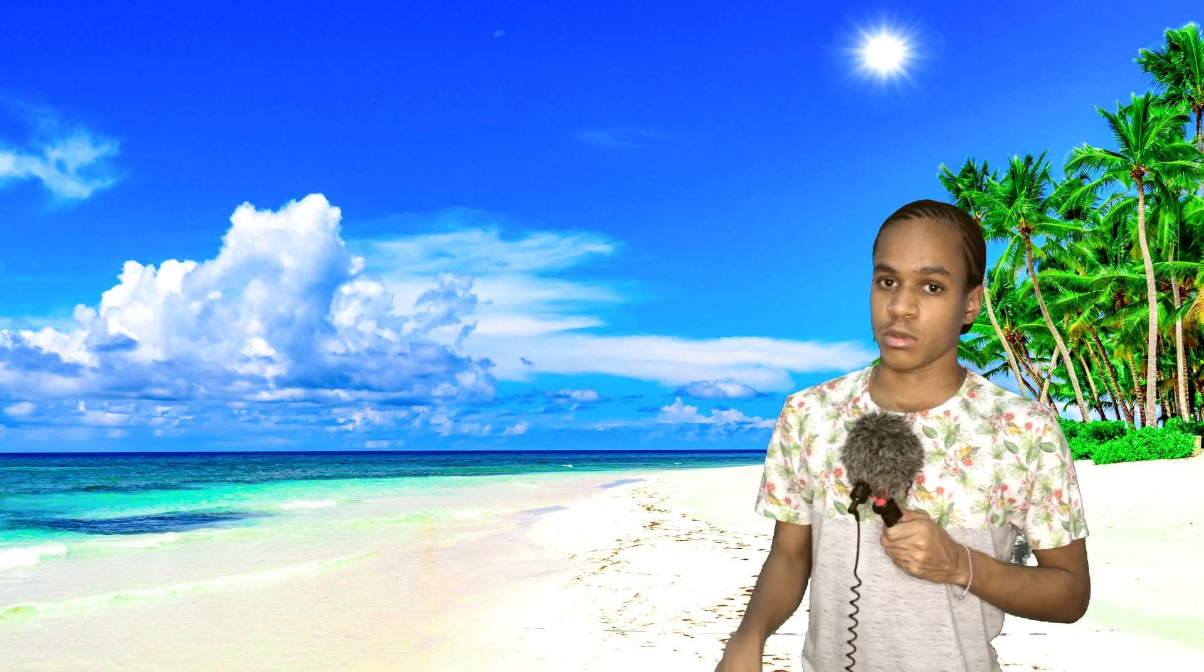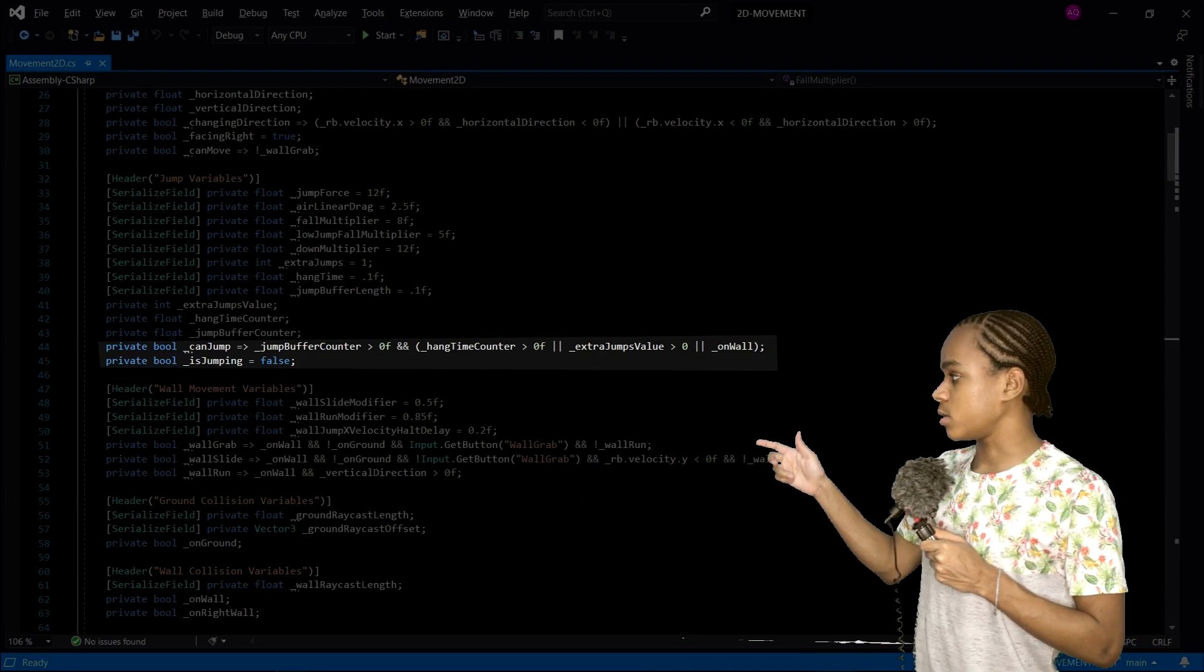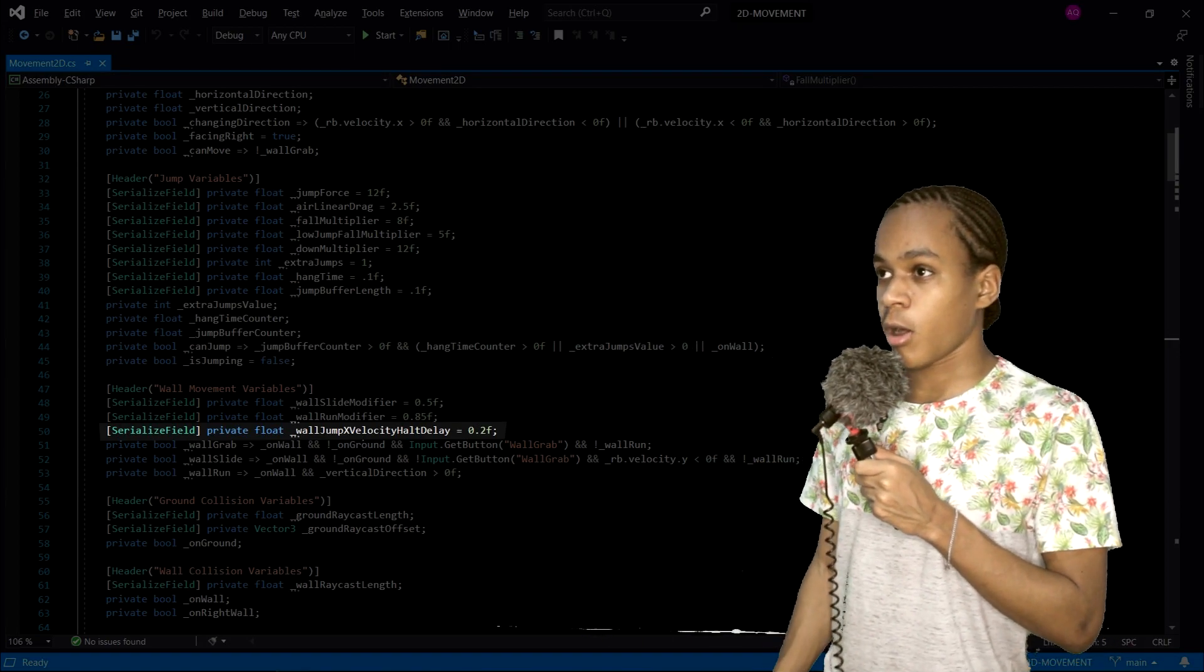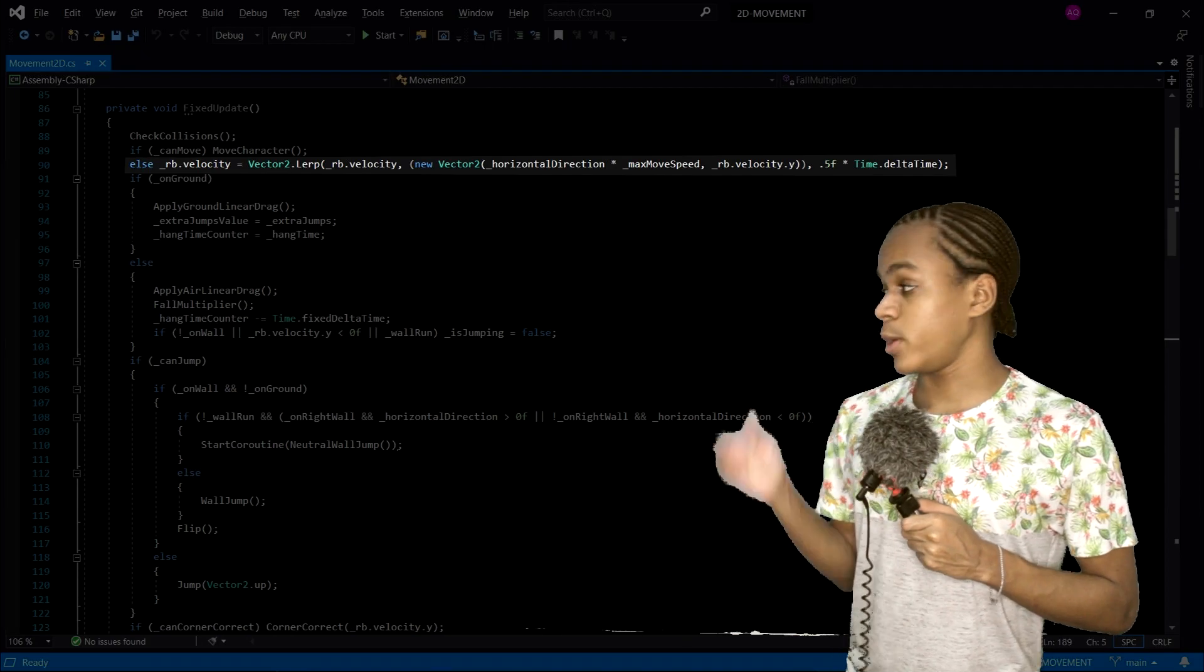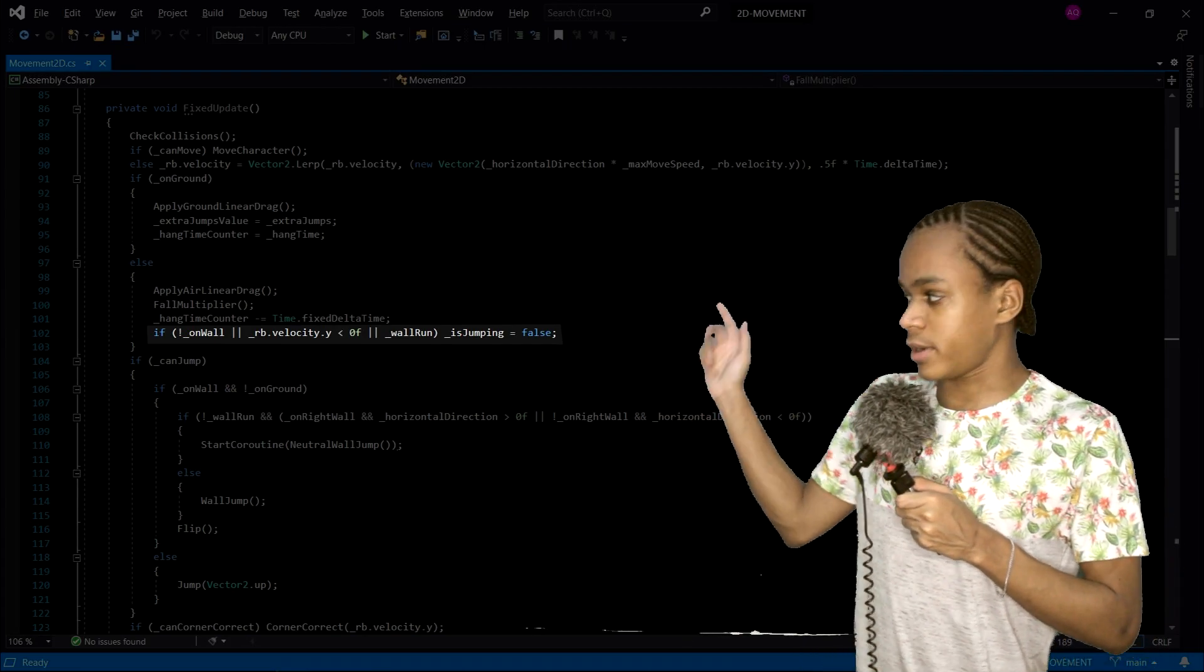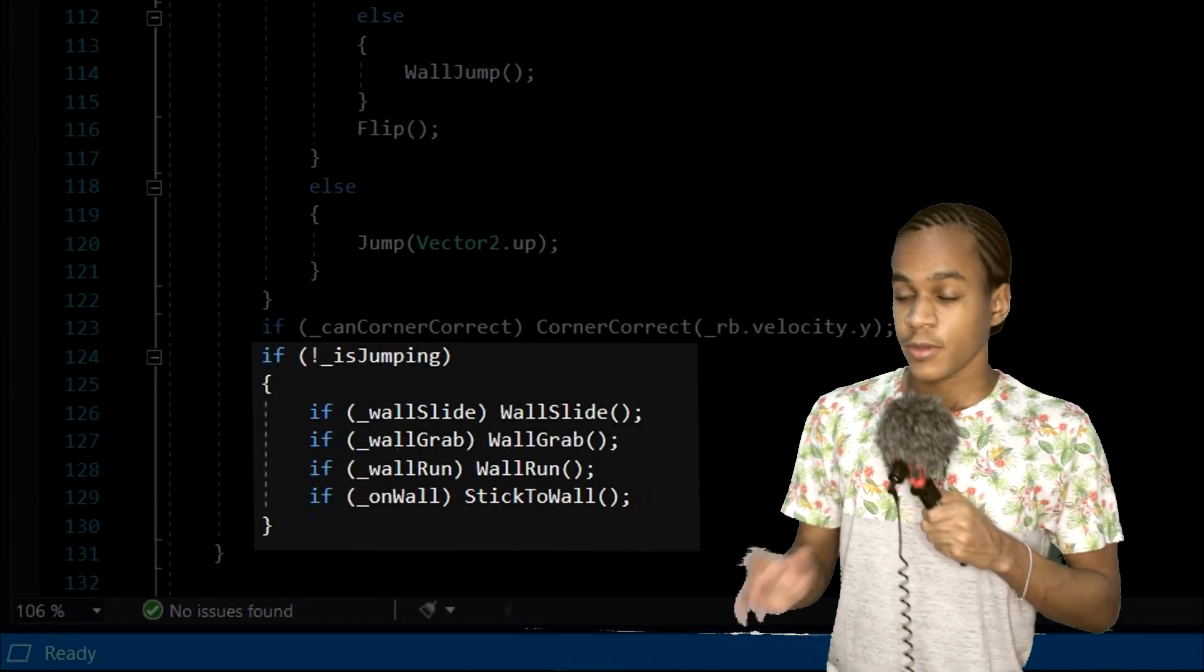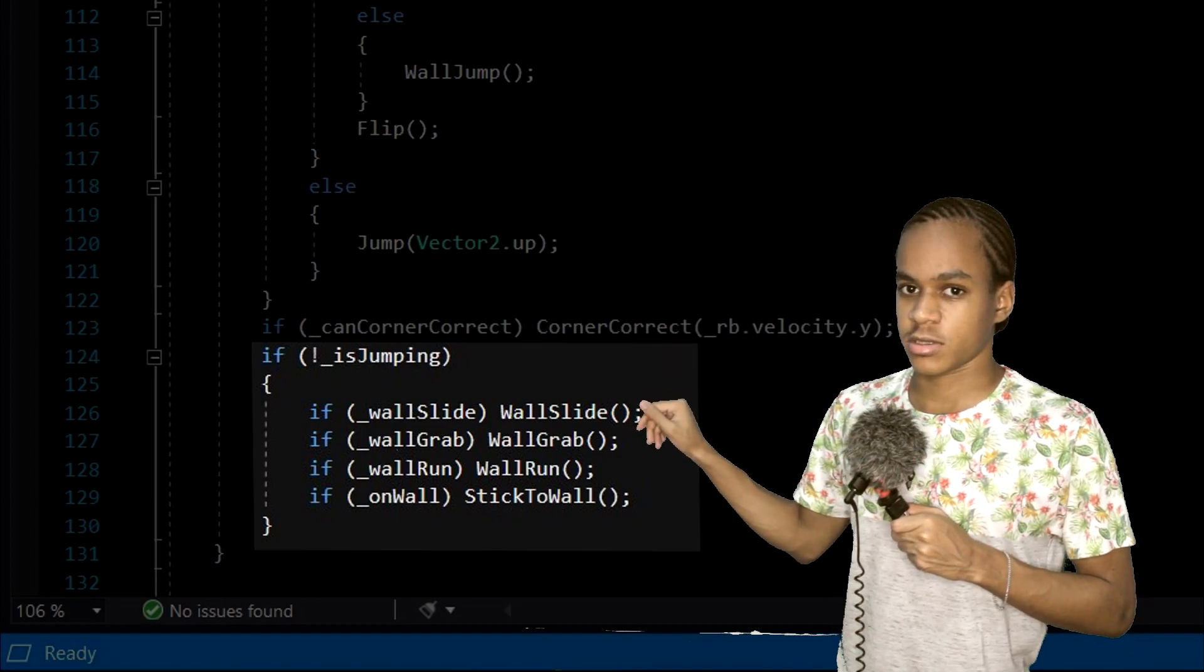Now, for the variables. I added another condition to the can jump variable - or on wall - and I created a bool variable called is jumping and set it to false. And I also created this float variable called wall jump x velocity halt delay. Pretty long, I know, but I have my reasons. Inside the fixed update, where we check if we can move our character, we add this line of code now. We'll also add this line of code when we're not on the ground. And where we check if we can jump, we add all of this now. And finally, for the wall slide, wall grab, and wall run functions, we first have to check if we're not jumping. Then we can call the functions.